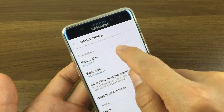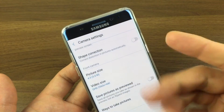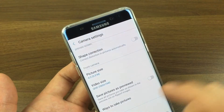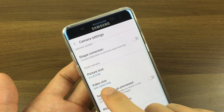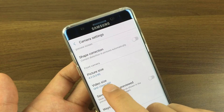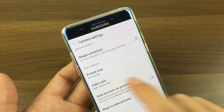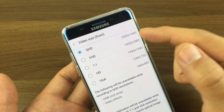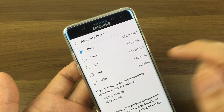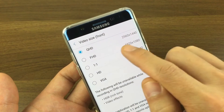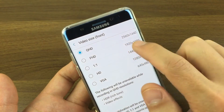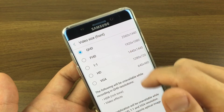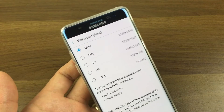Now let me go into the front facing selfie camera. Tapping on "Video Size" here, we have QHD — that's 2K — or you have 1080p at 30 frames per second, and so on down the list.